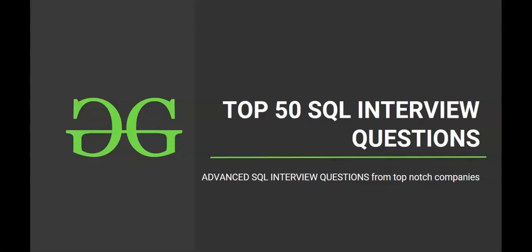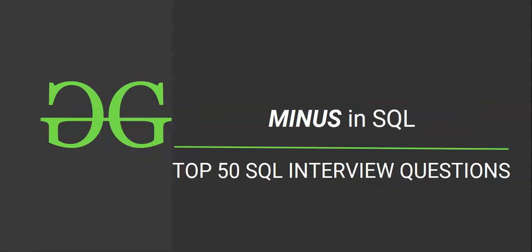Hello and welcome to the next session of interview preparatory course on top 50 SQL interview questions. Hope you are excited to solve another SQL question. So let's get started. Today we will discuss the working of the MINUS operator in SQL.